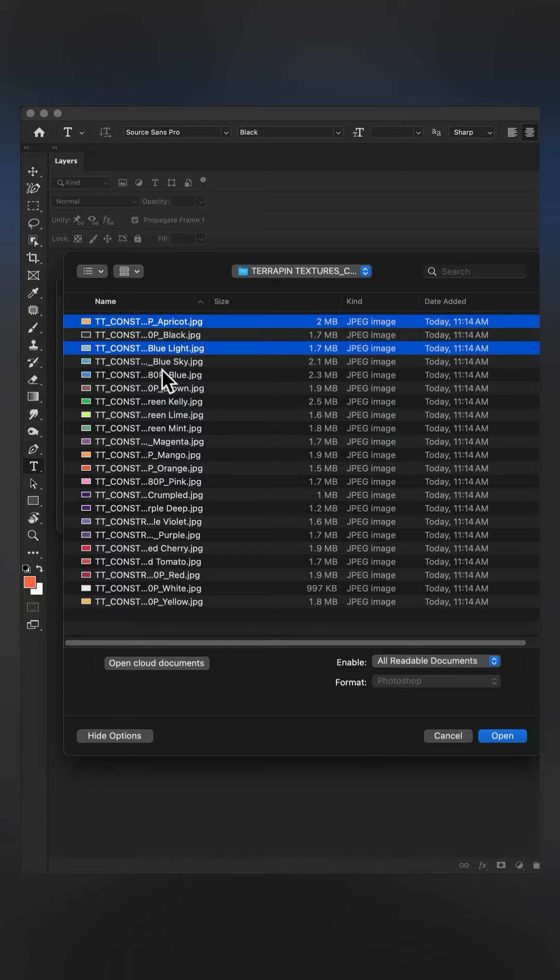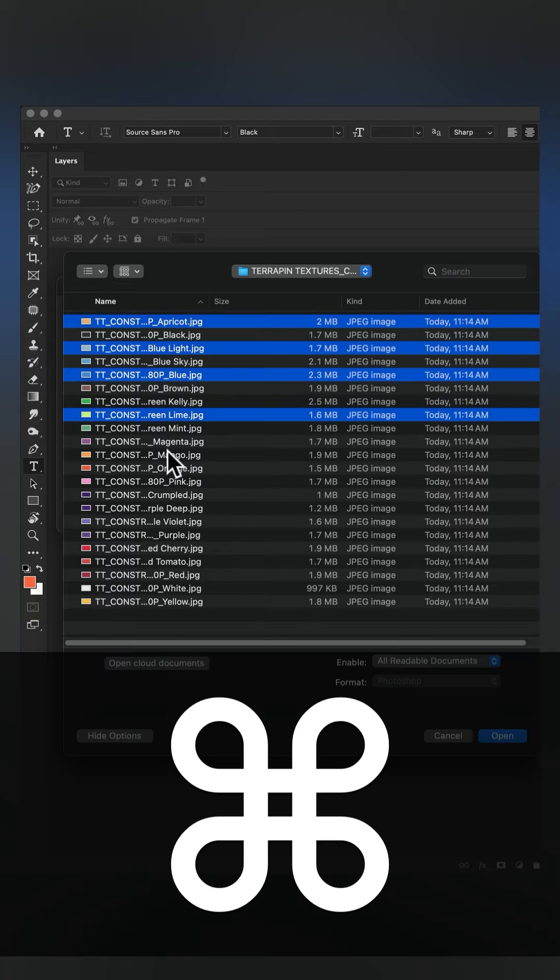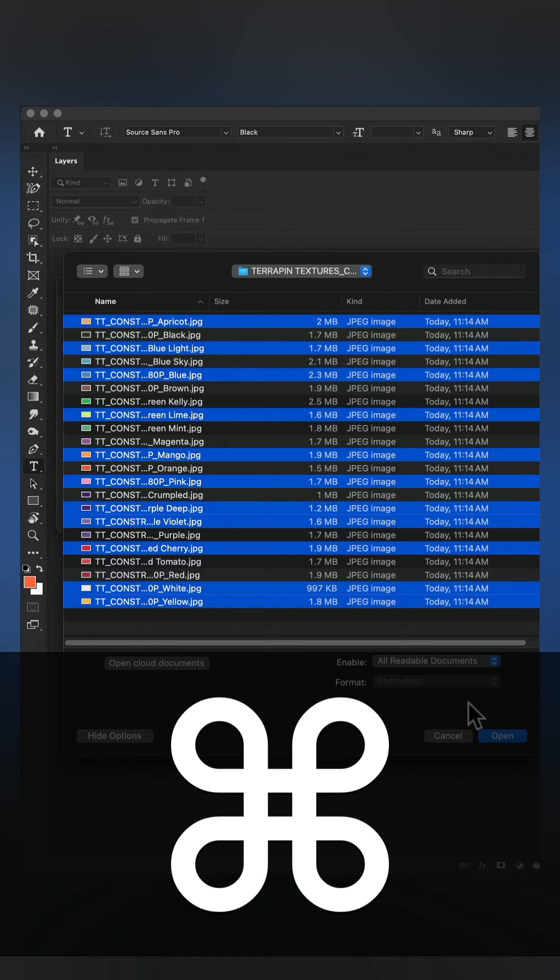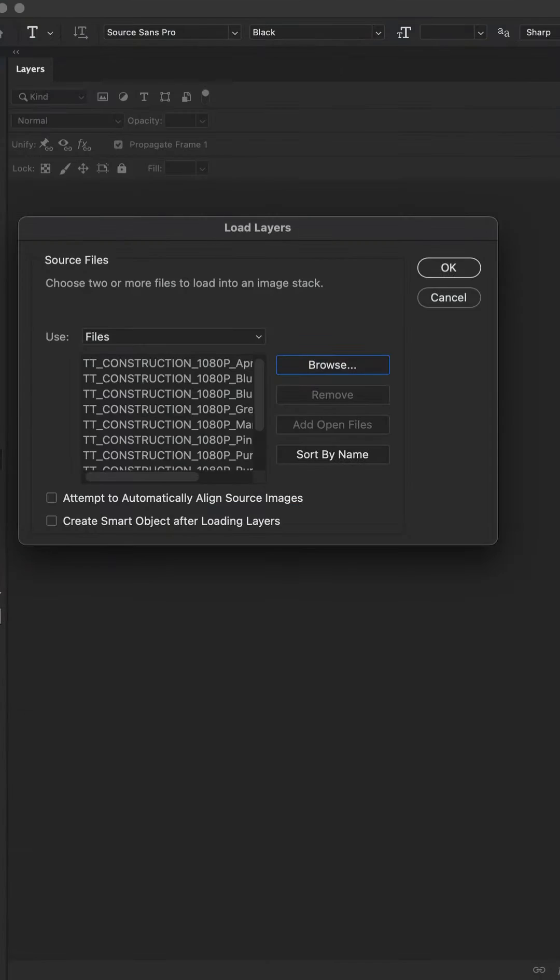I'll select them one by one by pressing command on a Mac. That's control on Windows. Then click open.